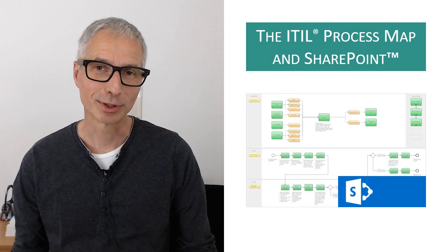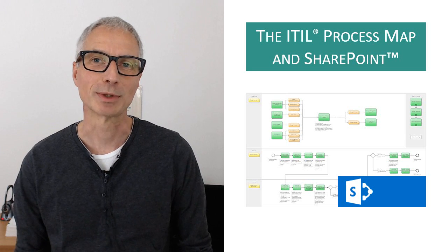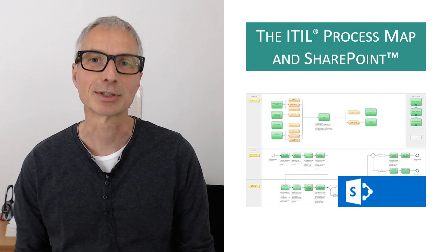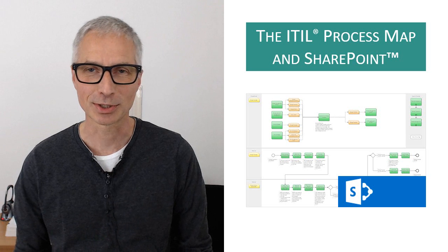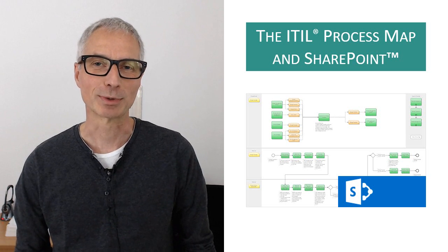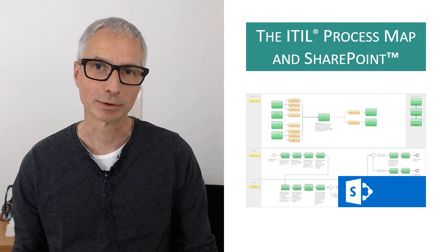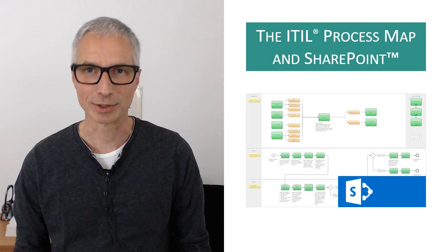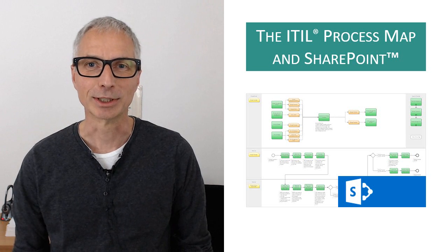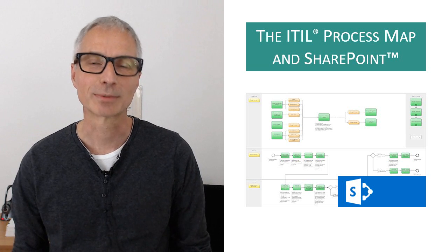As you can imagine, most organizations that spend a lot of time designing and documenting their ITIL processes will want to share these processes throughout their organizations.